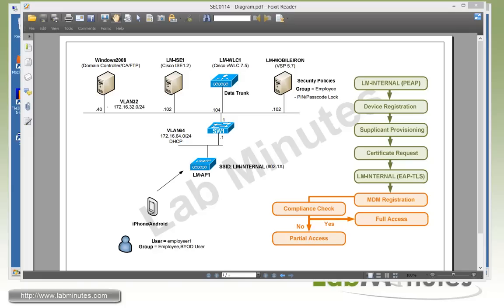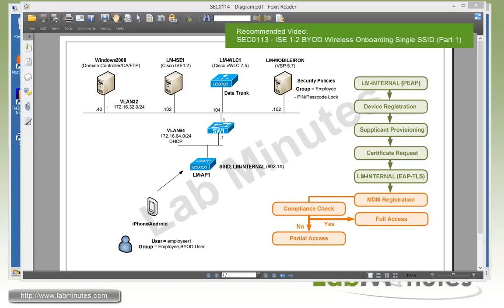Nonetheless, in this lab we will be configuring ISE to integrate with MobileIron MDM. We are going to pick up where we left off in the previous lab SEC0113, where we already have the onboarding process working, and we're just going to extend the configuration for the MDM piece. Our MobileIron server is already pre-configured, so we will not go into any configuration detail of that server and will mainly concentrate on the configuration of ISE. With that said, let's take a look at our lab diagram.